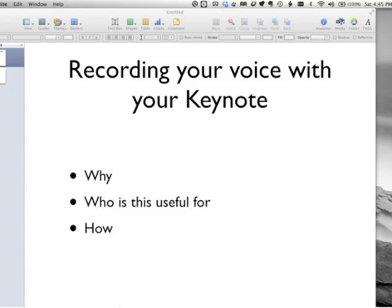This video will show you how you can record your voice with your Keynote presentation. Hi, I'm Lori Fayer, author and creator of LoriFayer.com and contributing author to my podcast. The purpose of this video is to show you how you can record your voice with your Keynote presentation. We'll cover why you might want to do this, who it's useful for, and most importantly, how to do it.